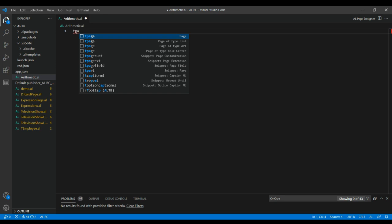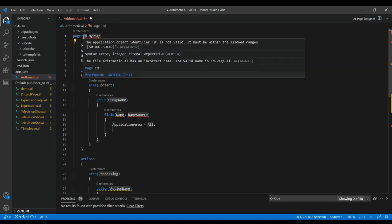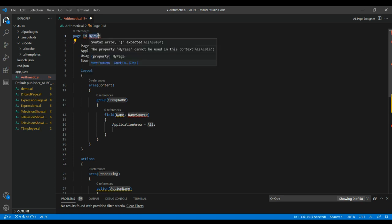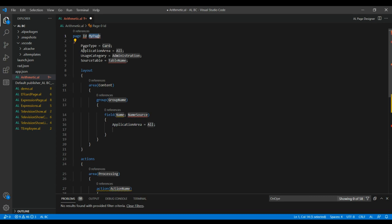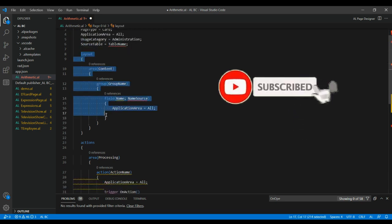If you type 'tpage' you will get a default snippet. Let us understand the snippet first. Here comes the page ID — you can give the page ID here, usually we give something like 50100 or some number. You have to give the name for the page. These are all the default page properties like page type, application area, usage category, and source table.